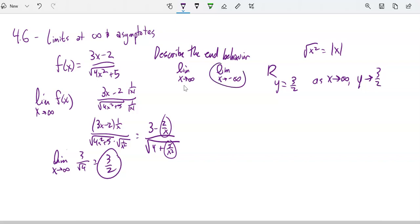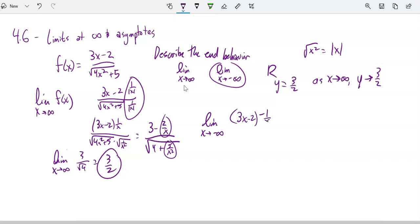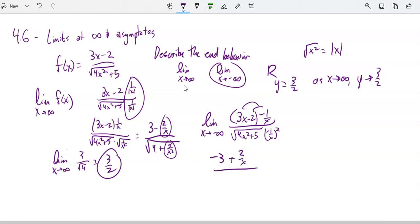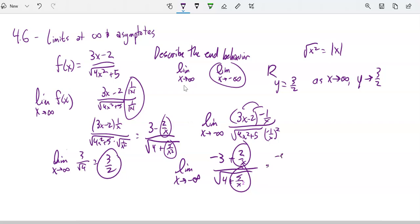For the left-hand behavior — the limit as x approaches negative infinity — x is now negative, so I multiply by negative 1/x. The square root term still becomes √(4 + 5/x²) since squaring removes the negativity. Distributing the negative into the numerator gives (-3 + 2/x). As x approaches negative infinity, 2/x goes to 0, leaving -3 over √4, which is negative three halves. So the function has a horizontal asymptote at y = 3/2 on the right and y = -3/2 on the left — different asymptotes in each direction.